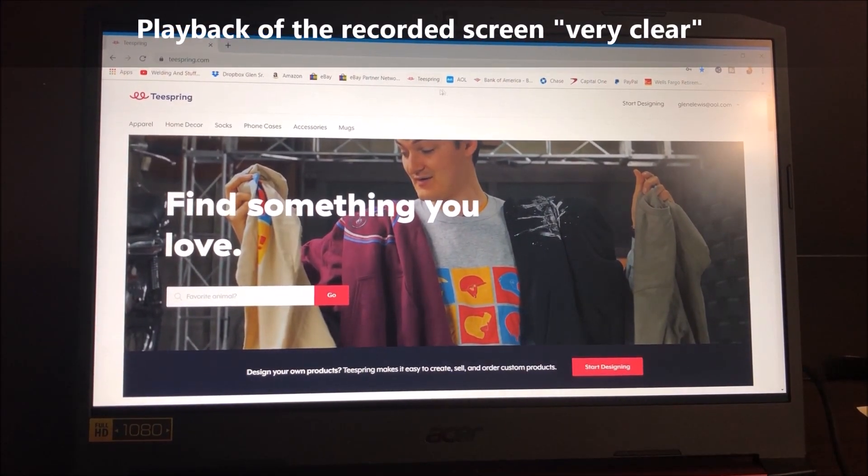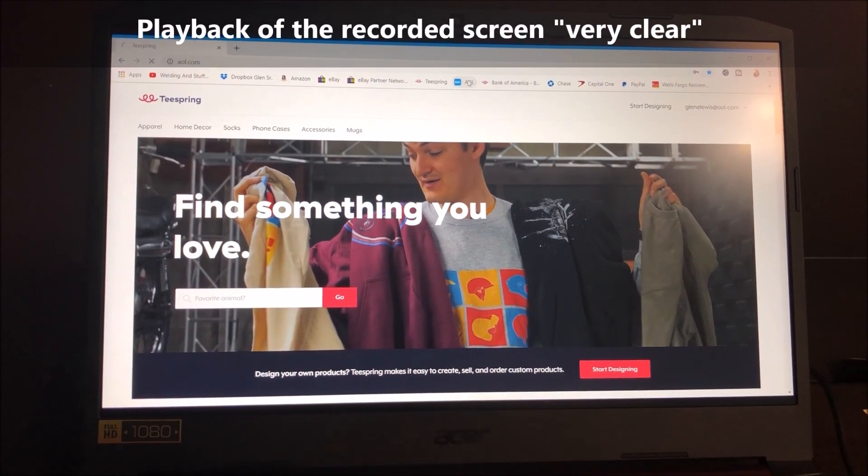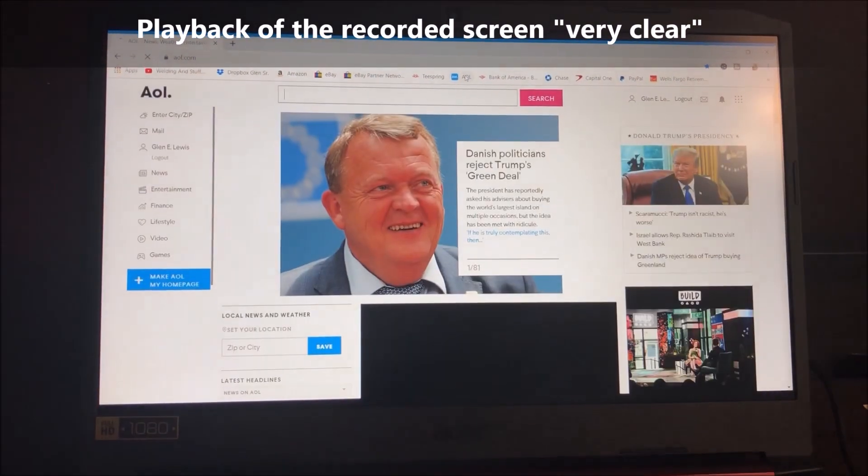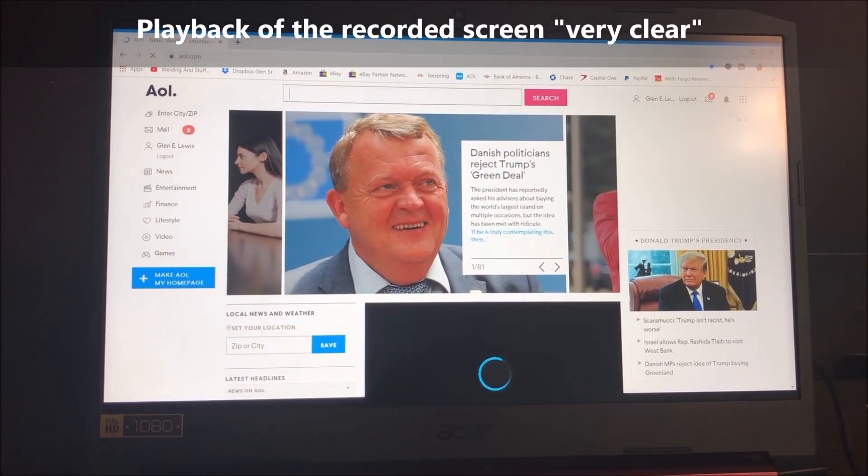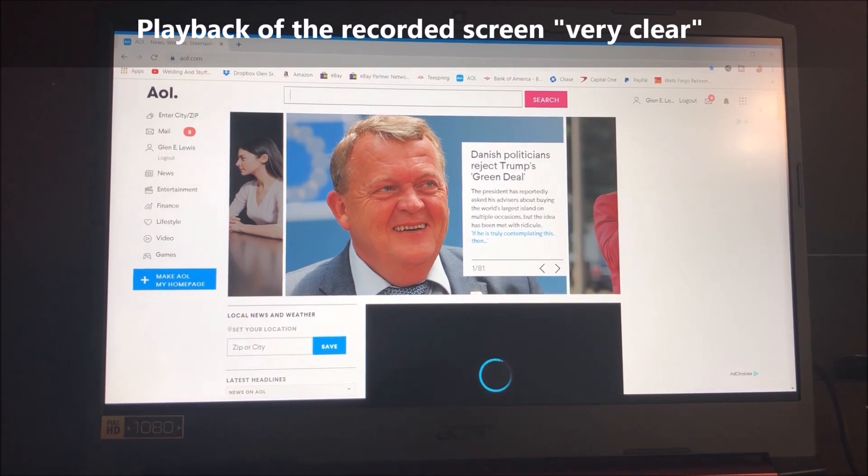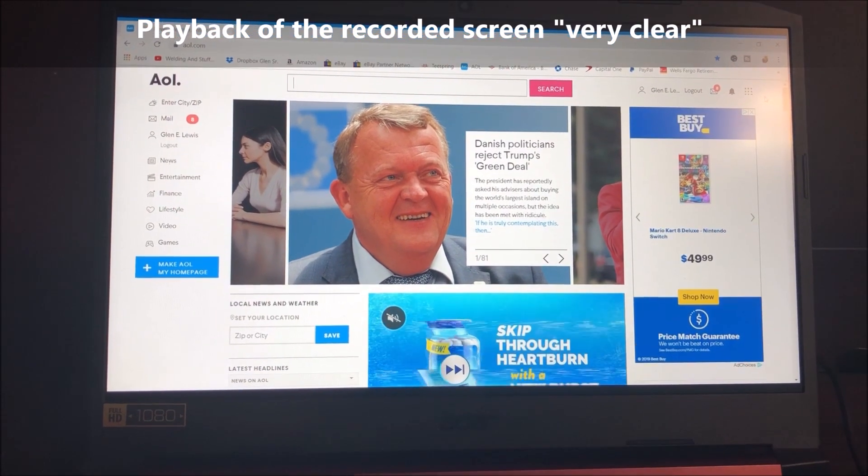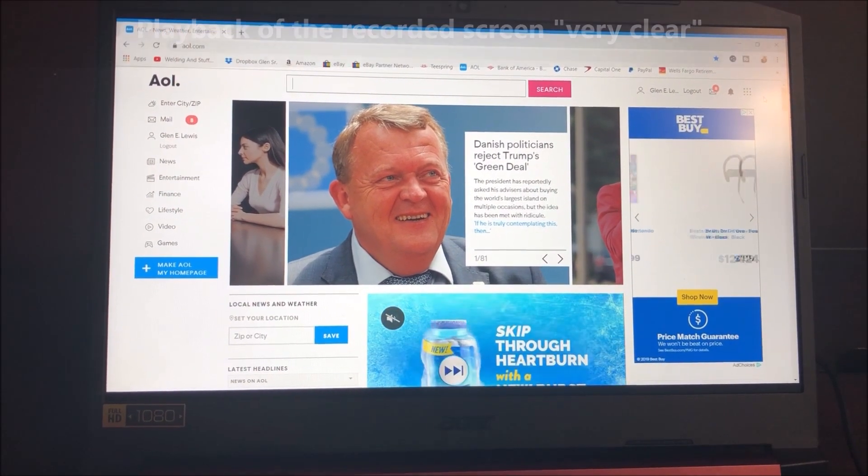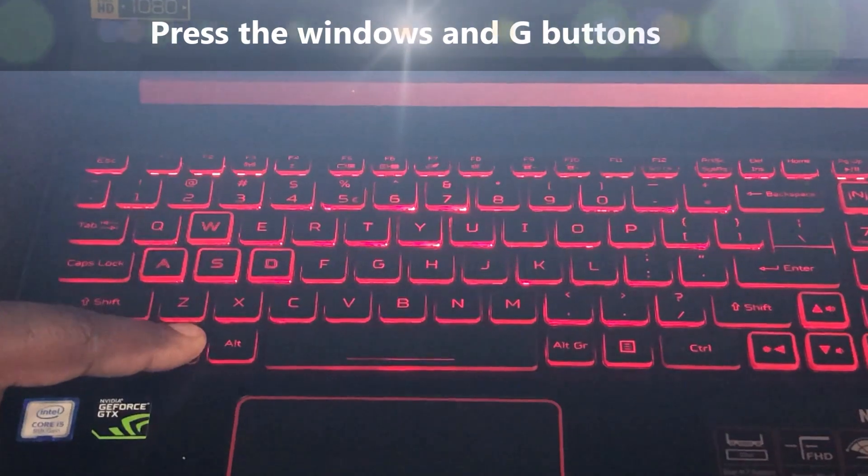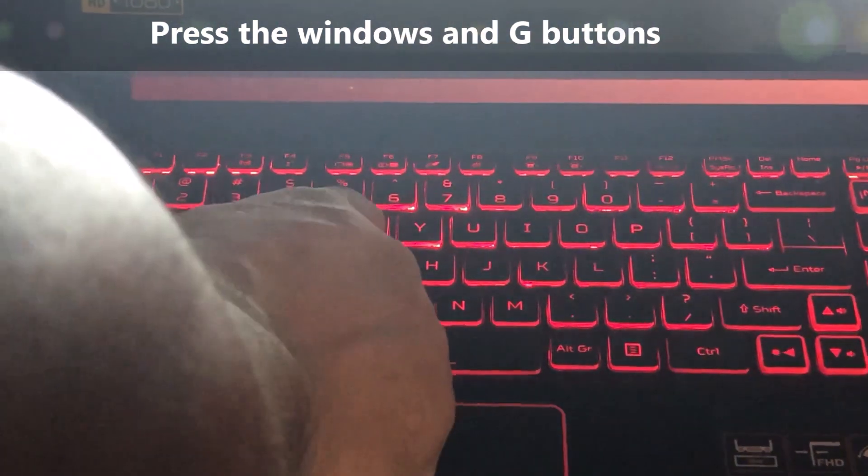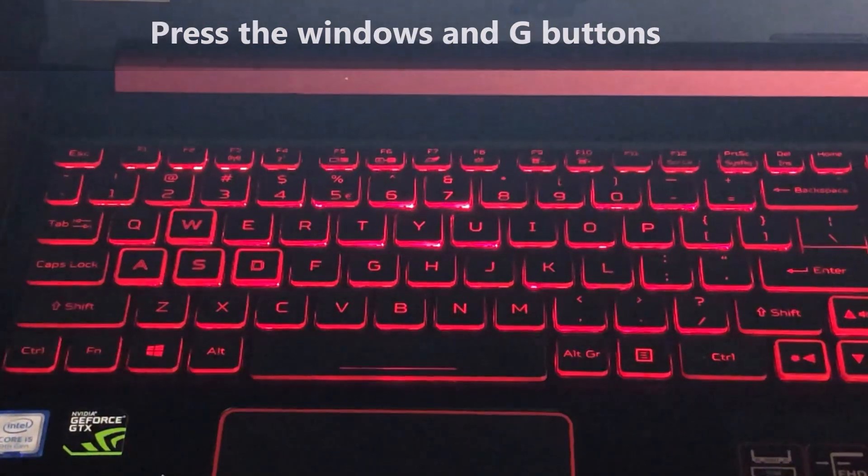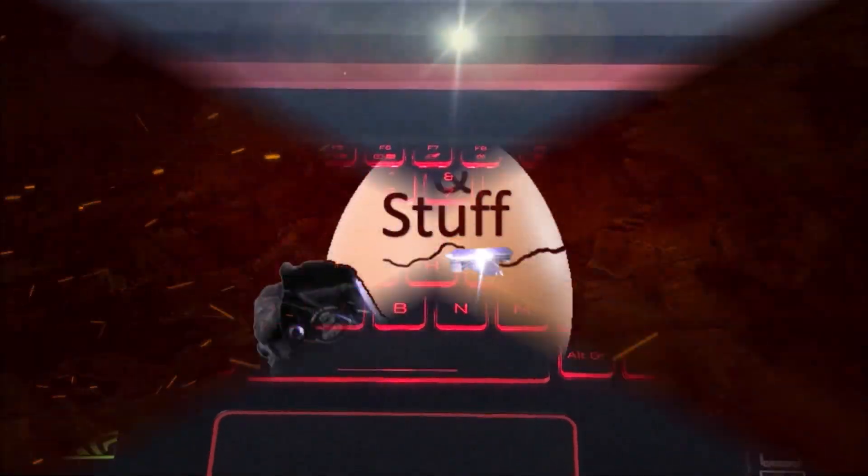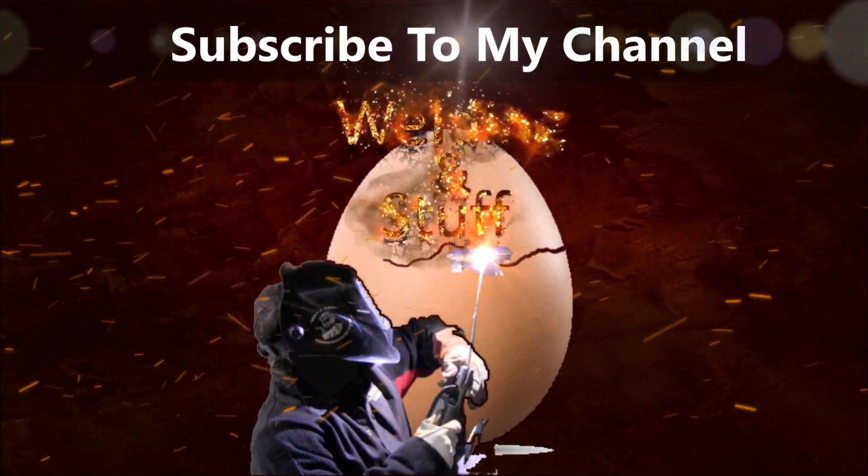So if you're starting a YouTube channel or anything, this is free. It's already built in. You don't have to download anything and get any viruses on your computer. The only thing you have to do is hit the Windows and the G button and start recording. If this video helps, subscribe to my channel. Thank you.